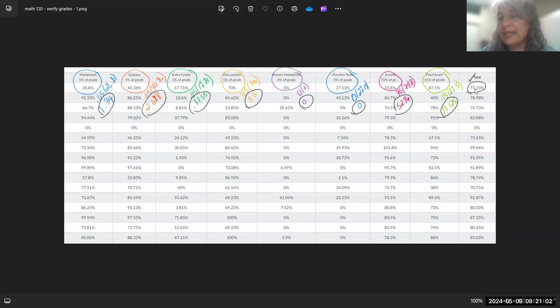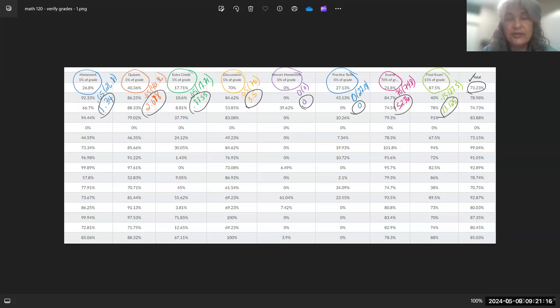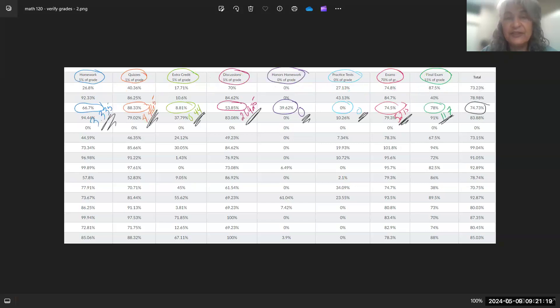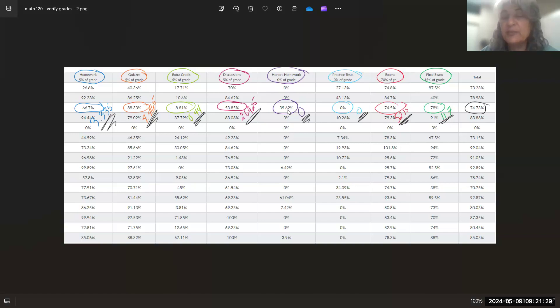All right, now there is another screen I would like to share, using a different set of grades, using another row of grades. And so you can see the row I chose, and this is the row I chose in particular because this person did honors homework—39.62%.